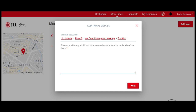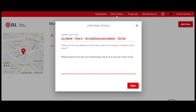Please make sure to provide additional information about the location or the details of the issue. And then you can click on Next.